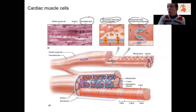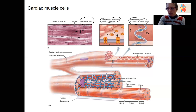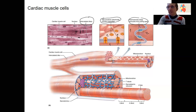We'll go into single muscle fiber action potentials next. The two types of cardiac muscles are going to have different action potential details and mechanisms.